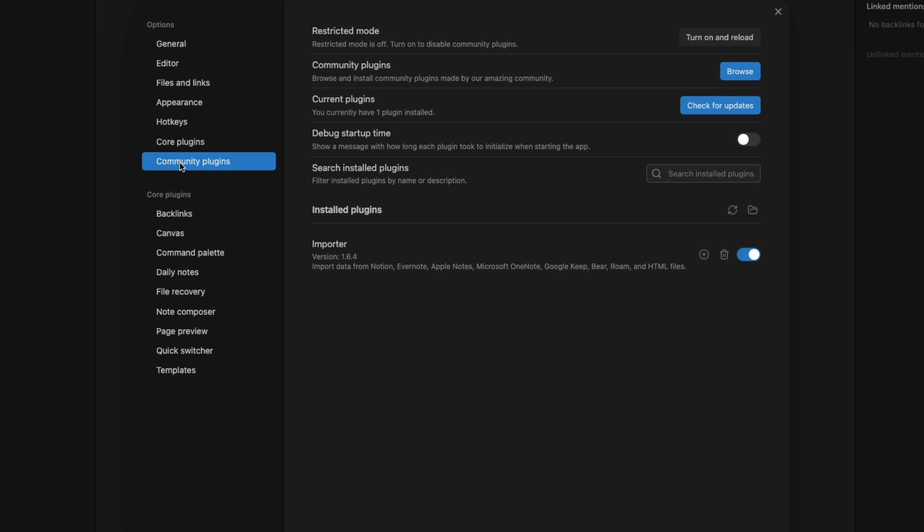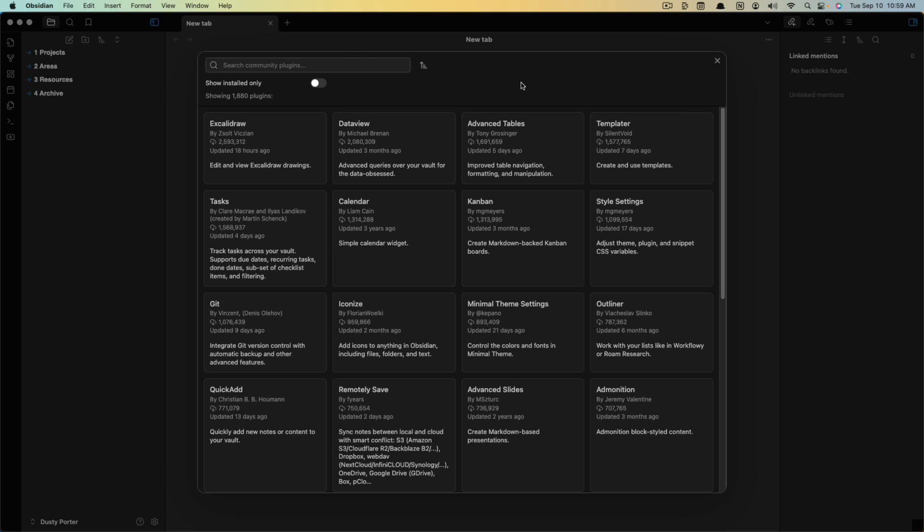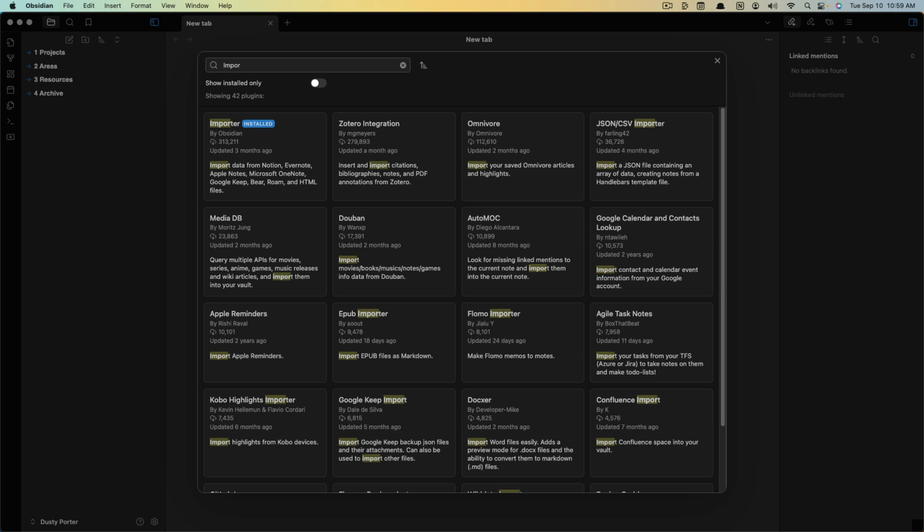You want to make sure that community plugins are enabled. When you are ready to go, you can turn them on and reload. We're going to go ahead and click the Browse button here next to community plugins. Now under the search bar, I want you to search for a plugin called Importer.